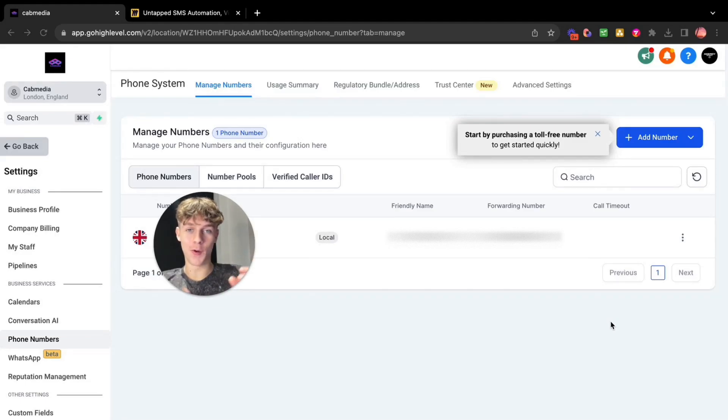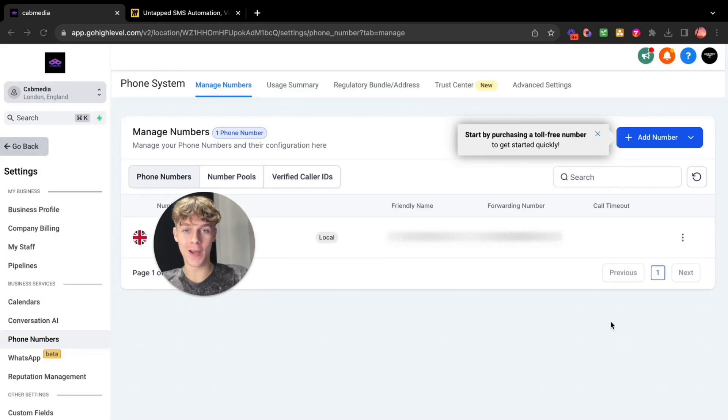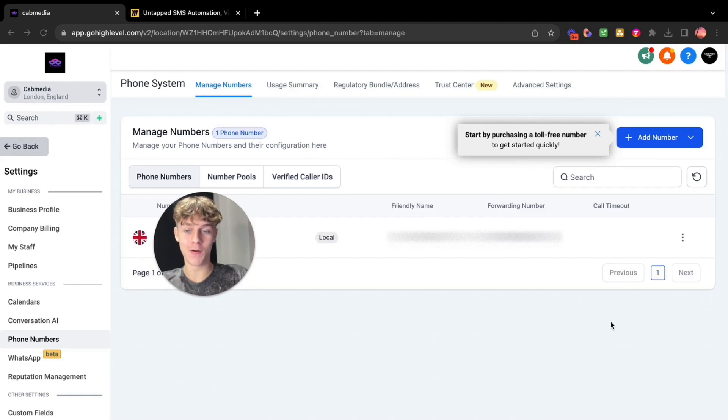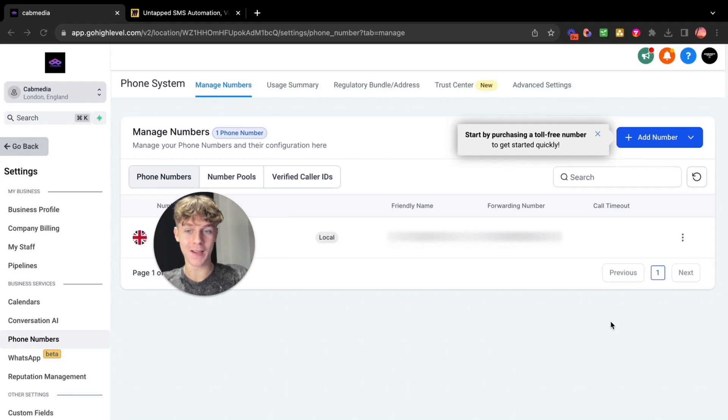Today I'm going to share the most overpowered way of generating appointments for your agency. It's something that barely anyone speaks about but yet it's the most powerful way of doing it. Like no joke, the metrics are insane.